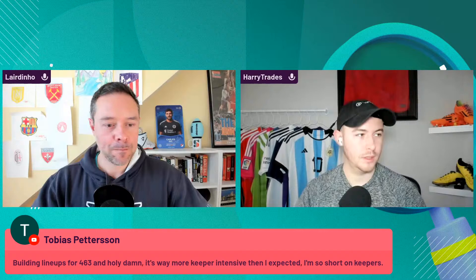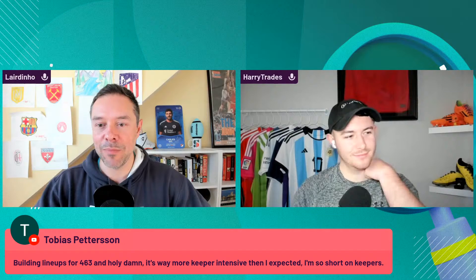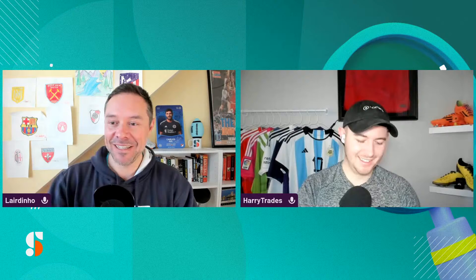Arthur wants the new format. You'll have it tomorrow. Toby said building lineups for 463, and holy damn, it's way more keeper intensive than I expected. I'm so short on keepers. I've talked to a few people about this, where we always knew this was going to be the case. Quinny's always called it the goalkeeper's your ticket in.